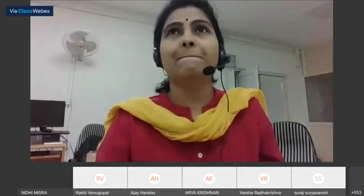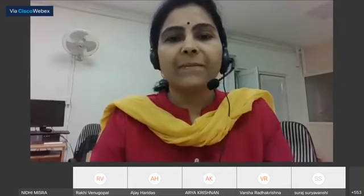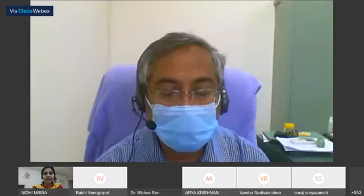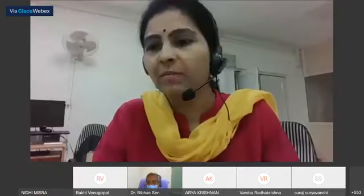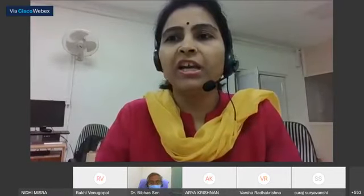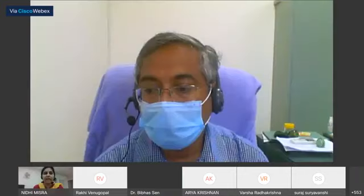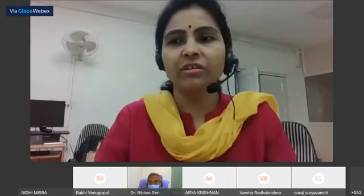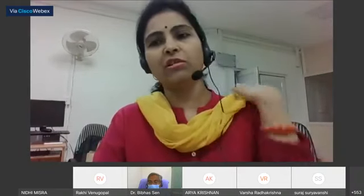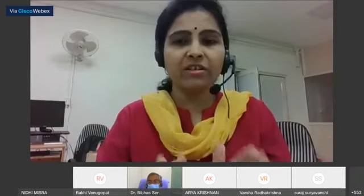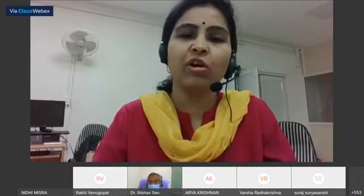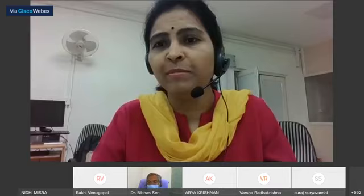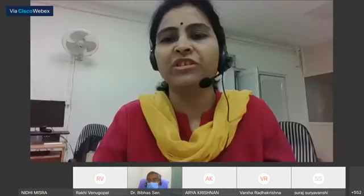A Q&A session follows. Participants are invited to ask queries related to this part, with a dedicated interactive session also scheduled for the next day. The session moderator thanks all participants for their patience and attention.